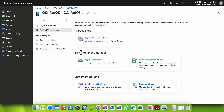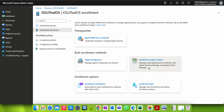I will also be making a video on the bulk enrollment method — how you can configure through Apple Configurator or Apple Business Manager. Now under Enrollment Options, we will be talking about the enrollment type.